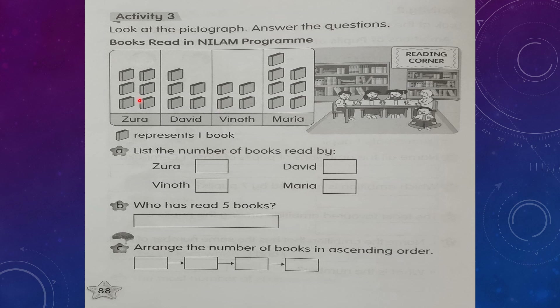Now look at page 88. The books are read by Zura, David, Vinod, and Maria. One picture represents one book. Let us count: Zura read one, two, three, four, five, six — Zura read 6 books.